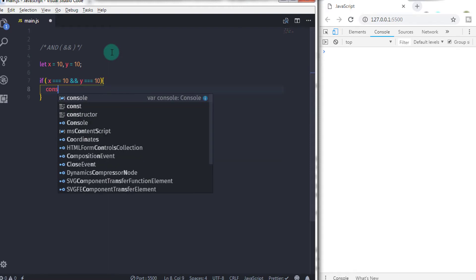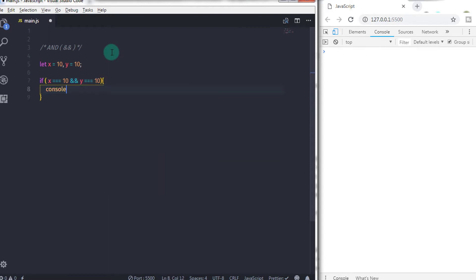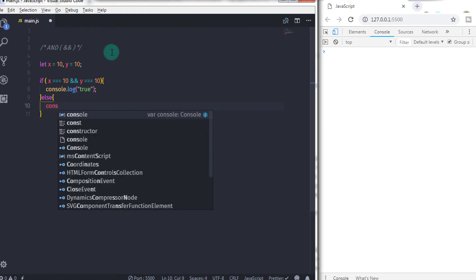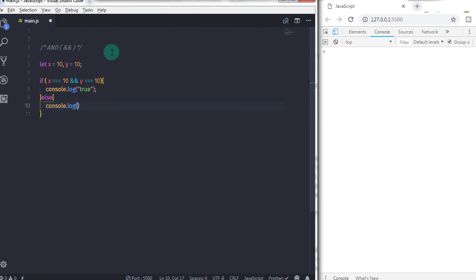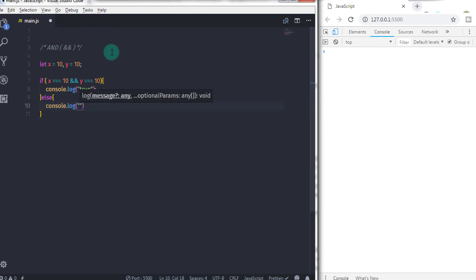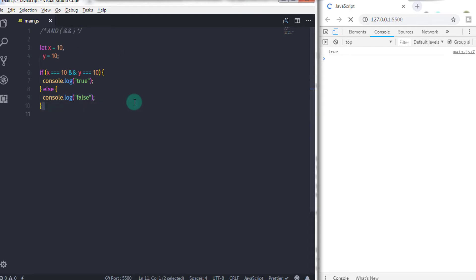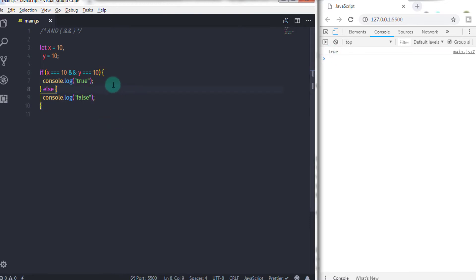In the true block, I will say console.log and print a true message on the console. Using else, I will just print false on the console. If I execute this statement, it will return true, because both relational expressions are true — x is equal to 10 and y is also equal to 10.